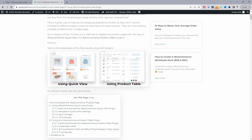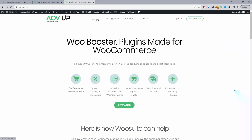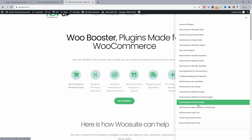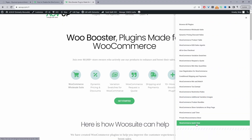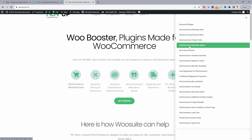I'll timestamp everything so you can skip ahead to the relevant section of this video. If you want to use the Quick View plugin by AOVUP, it's free — just head over to AOVUP.com and download it. If you want to use the product table method, head over to AOVUP.com and download the product table plugin. This one is actually paid, but I'll leave both links in the description below.